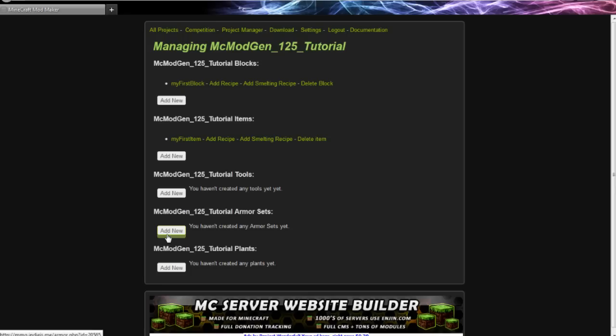Hey guys, what's going on? Back here for the MC Mod Gen 1.2.5 tutorial series. Let's go ahead and move on. This tutorial is going to be on creating your first recipe. They're very different